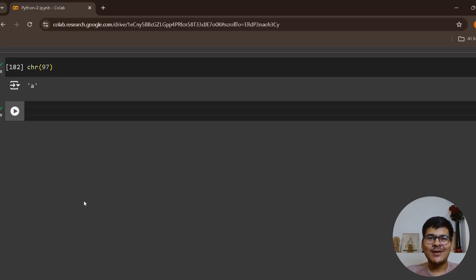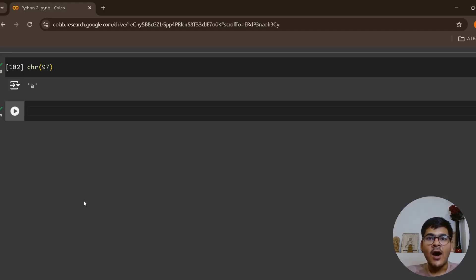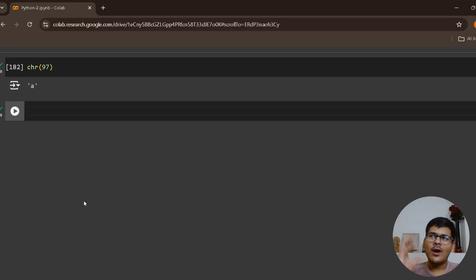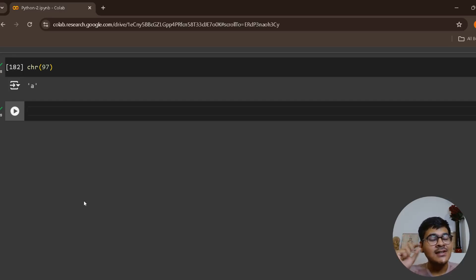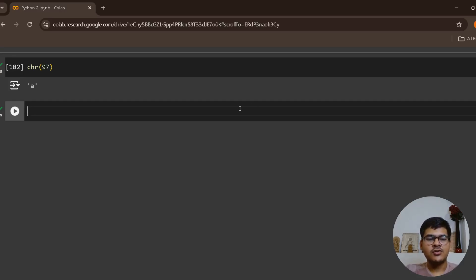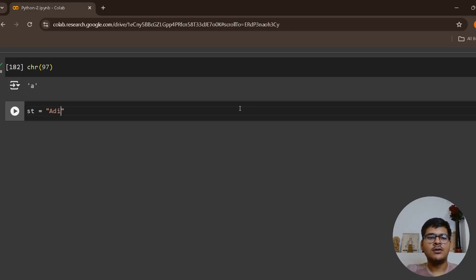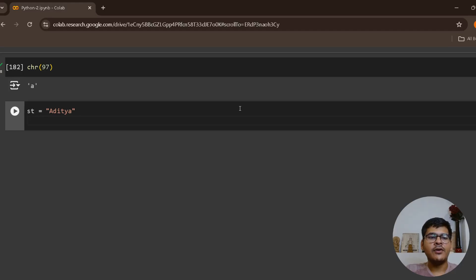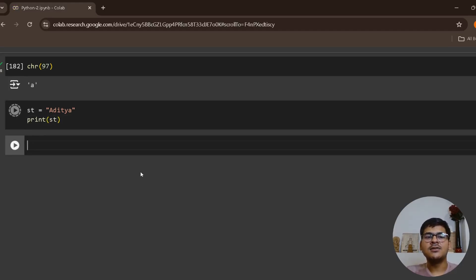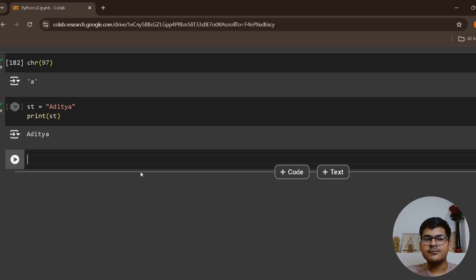Okay everyone, welcome back. Now we'll understand how we can iterate over a string, how we can loop over a string. You have to understand strings as list of characters. For example, when you create a string, let's say st equals to aditya, and when you print st, it prints aditya.